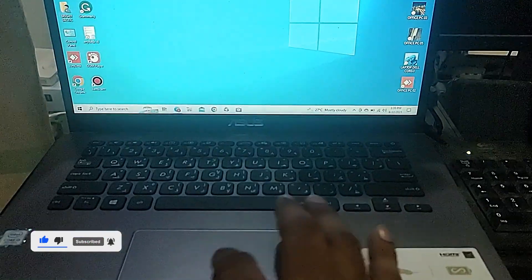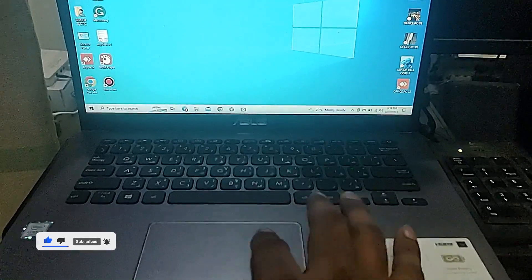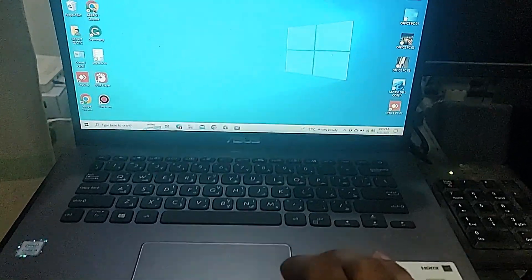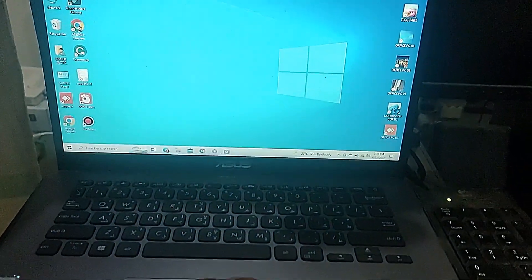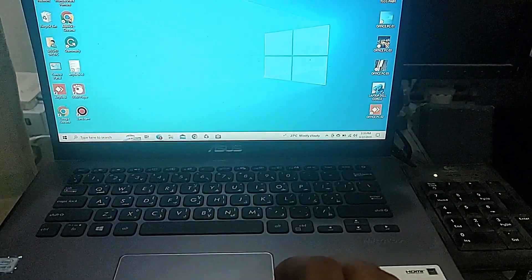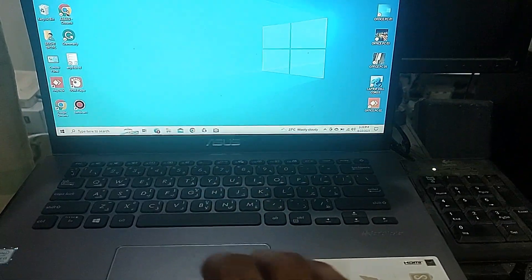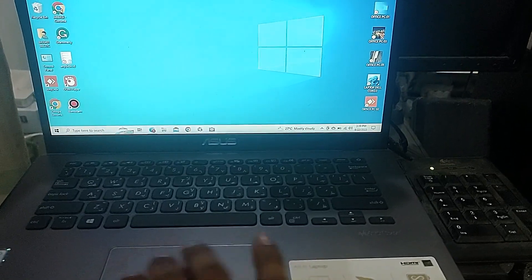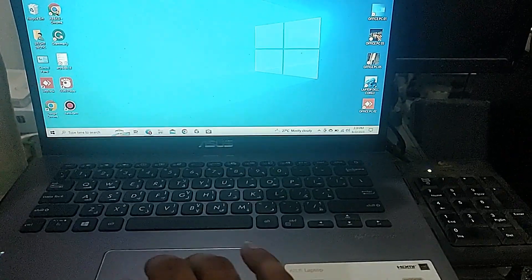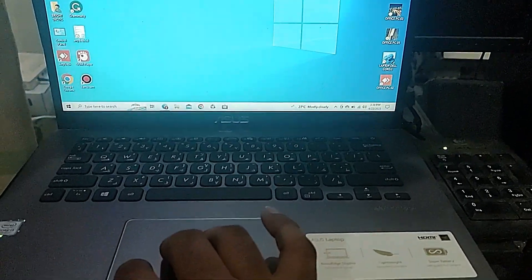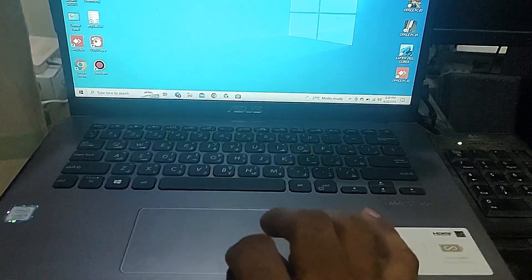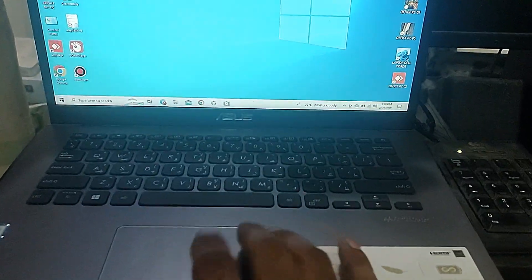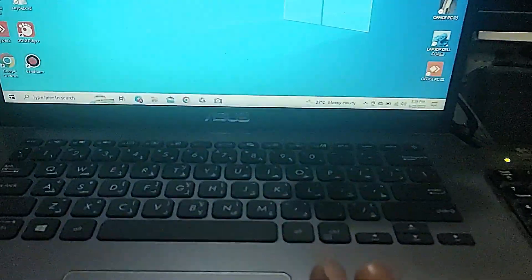As you can see, if I touch the mousepad there is no arrow, there is no right click. Even if I touch this, I cannot click the mousepad. So how are we going to solve this problem?